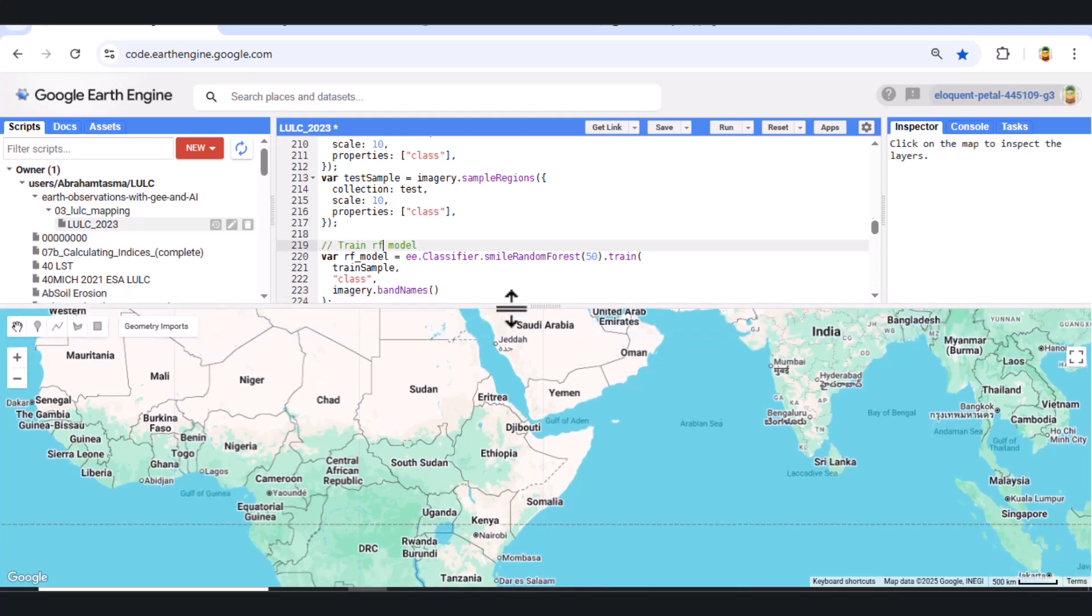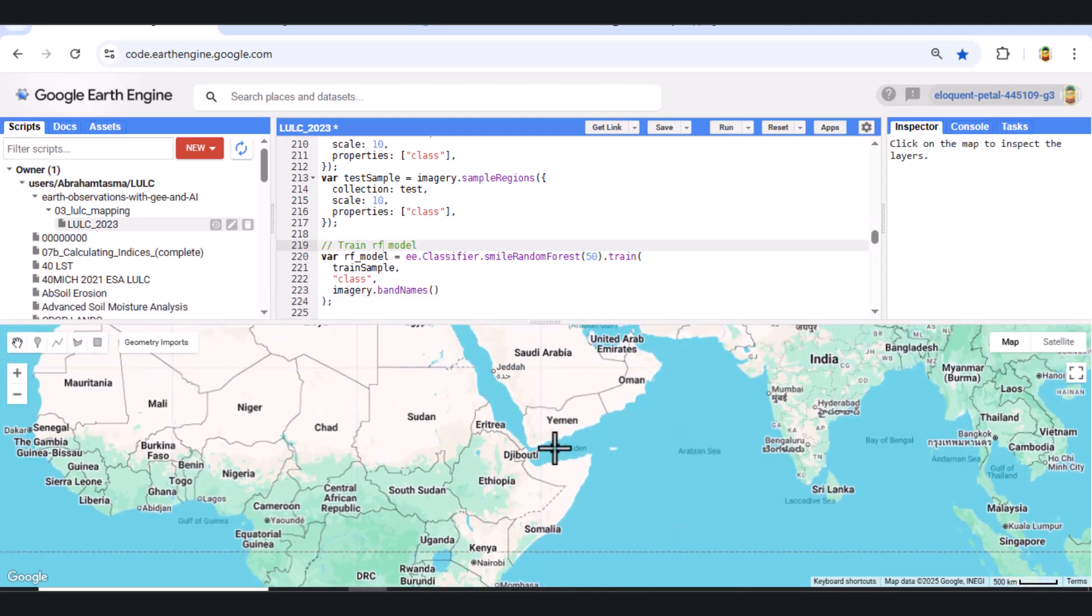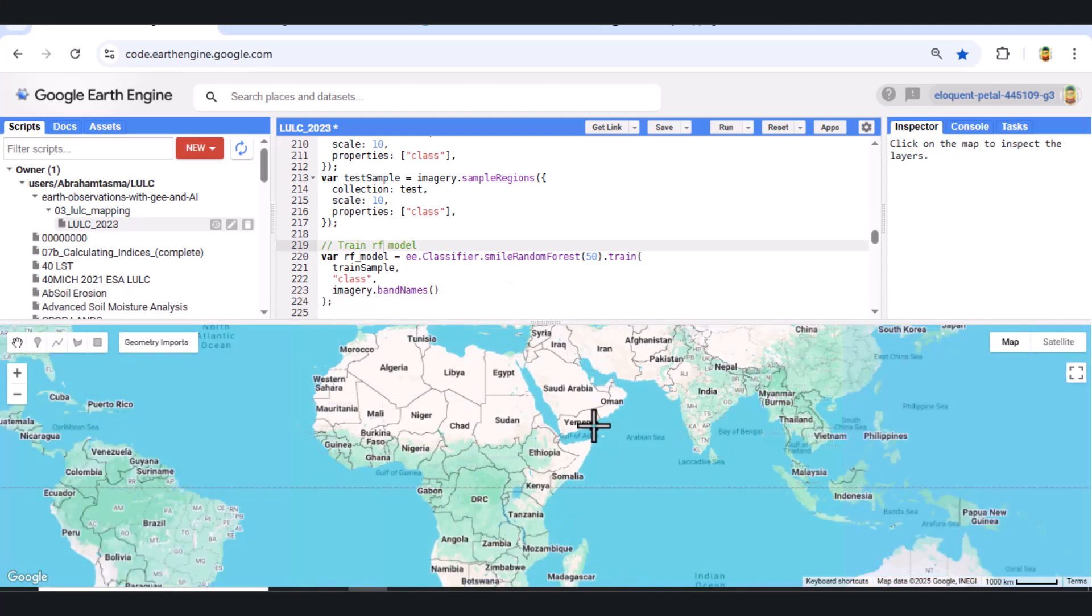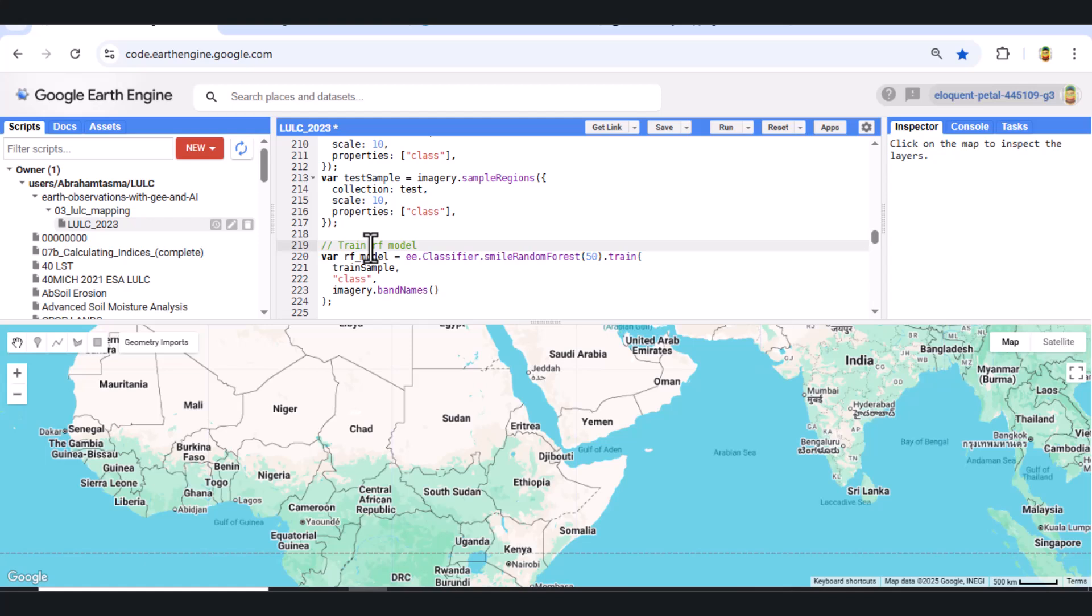Step 7. Train random forest classifier. We use Earth Engine's Smile Random Forest function with 50 trees to train the model using the training sample.